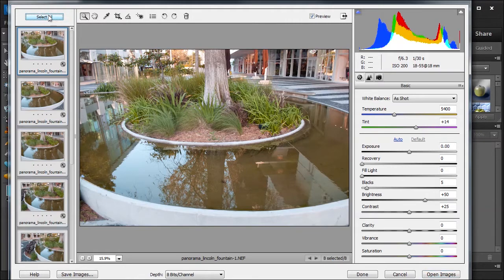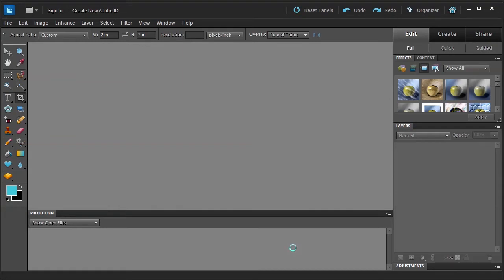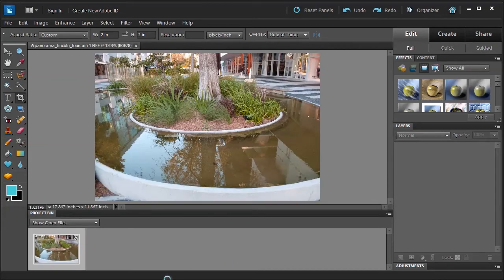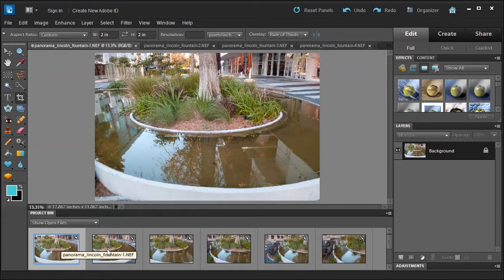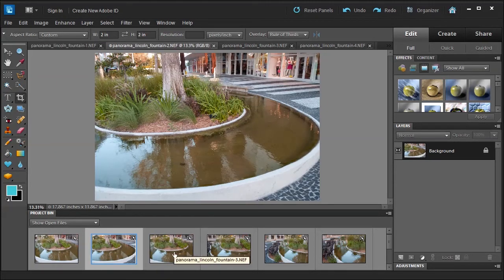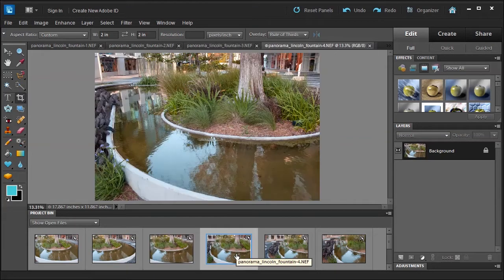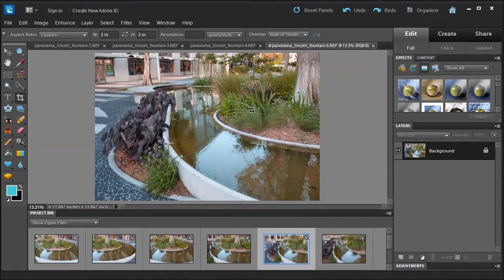I'm going to select all because I don't want to mess with any of the photos, and I'm going to select Open Images, which is now going to open it in the Photoshop Elements Editor. When it's done loading in full edit mode, you'll see the background finally appear. But if you look at each photo — if I double-click on the project bin thumbnail — you can see the detail in each photo. As you click each photo thumbnail in the project bin, you can see the detail in one area compared to another.